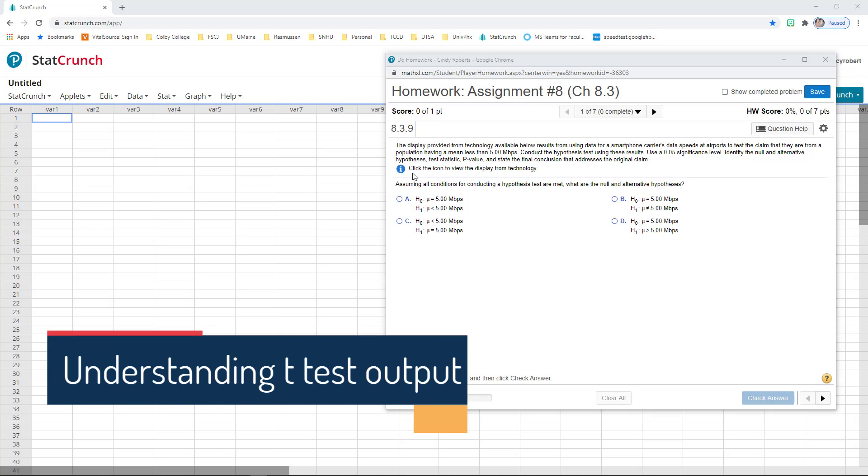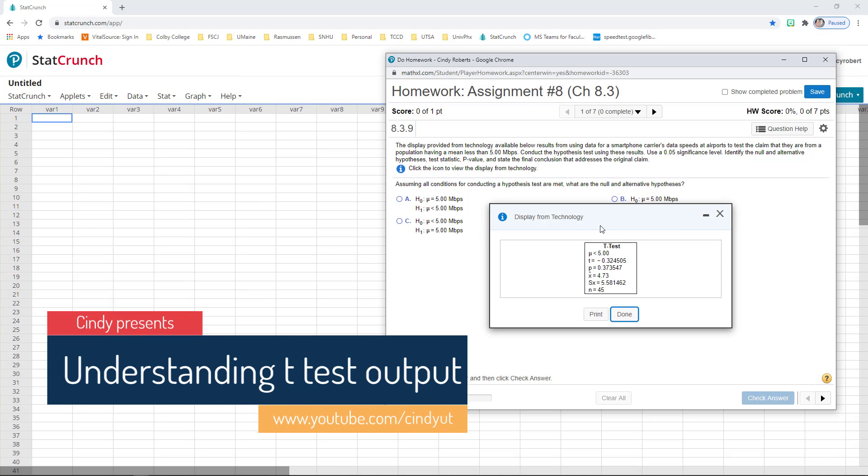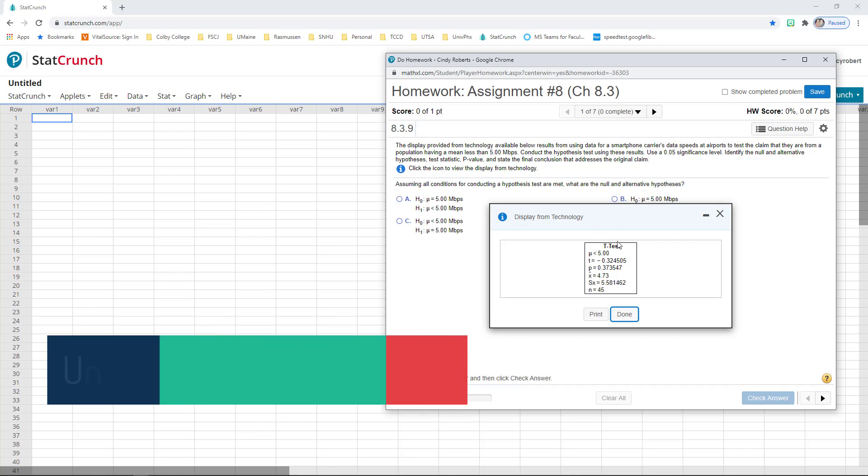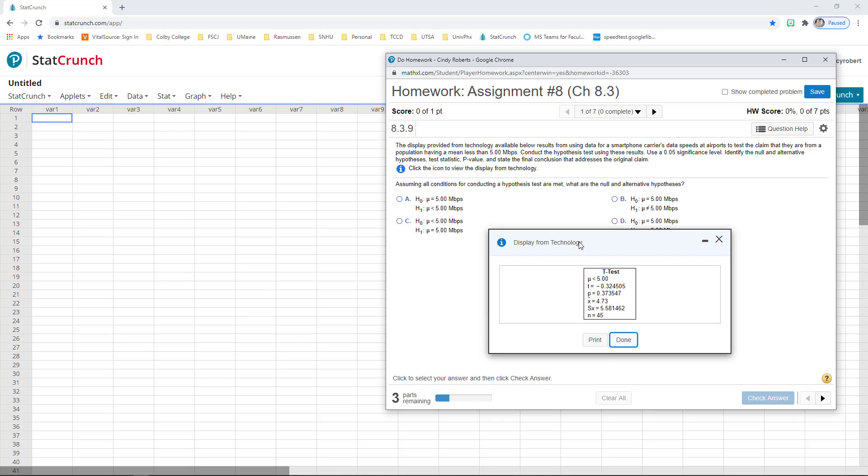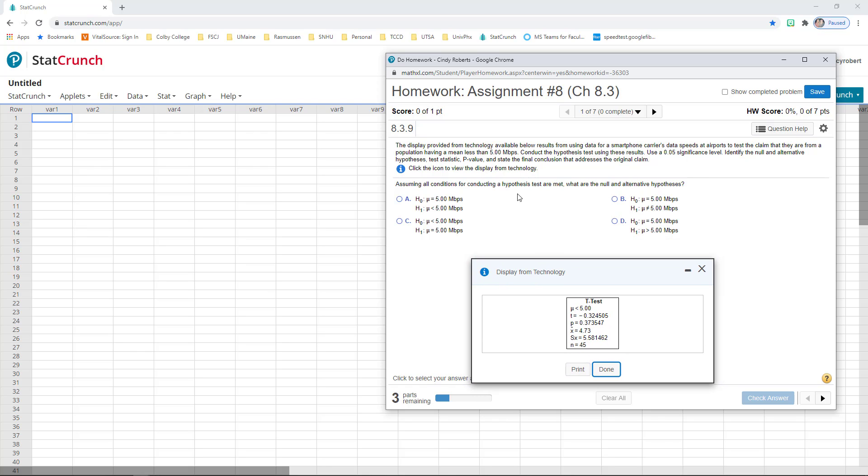Okay, it says the display provided, so we have display from technology here below, results from using data from a smartphone's carrier data speeds at airport, and they're testing the claim that they are from a population with a mean less than 5.00 megabits per second.